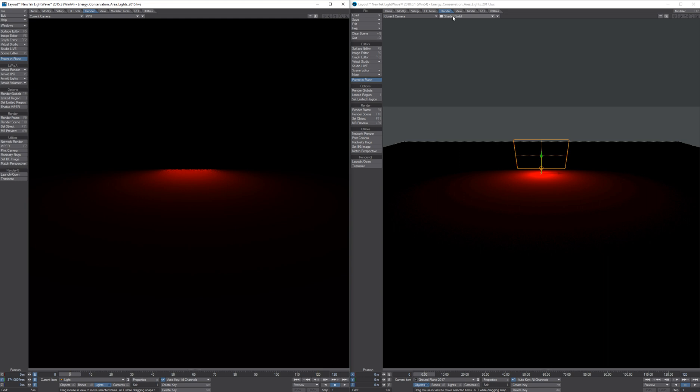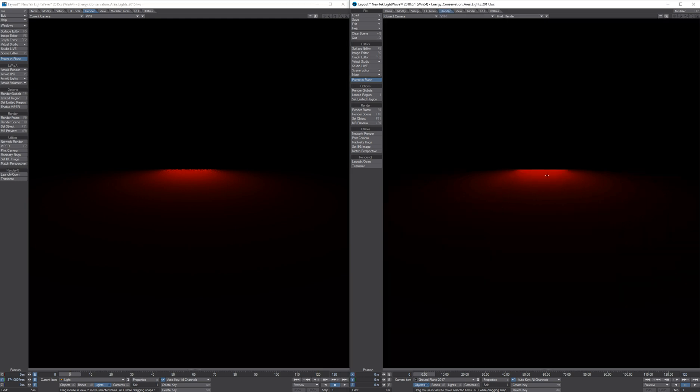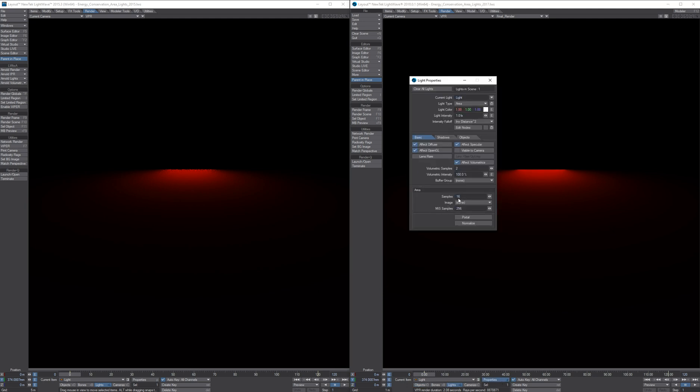And this is how it looks like in 2018. And this is also with light samples 16.